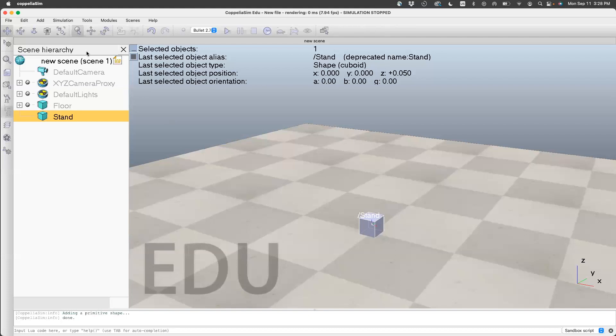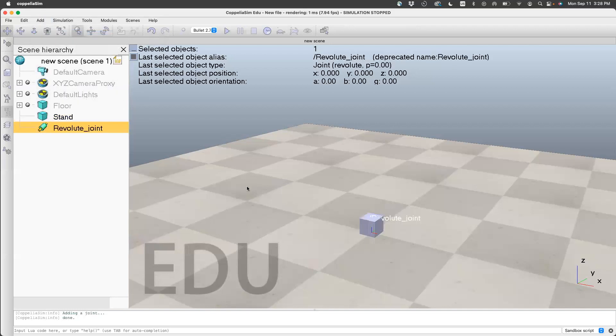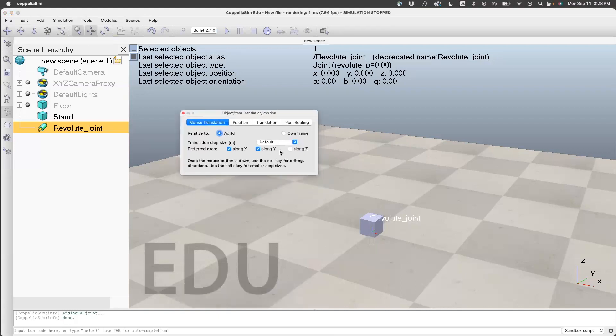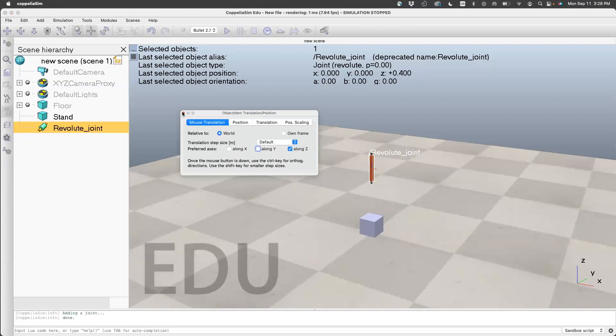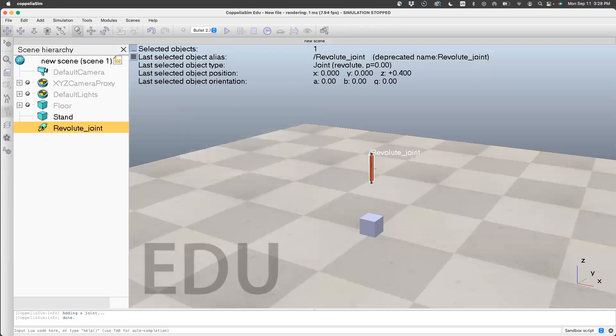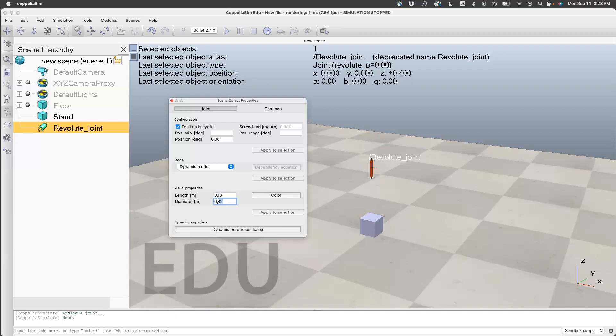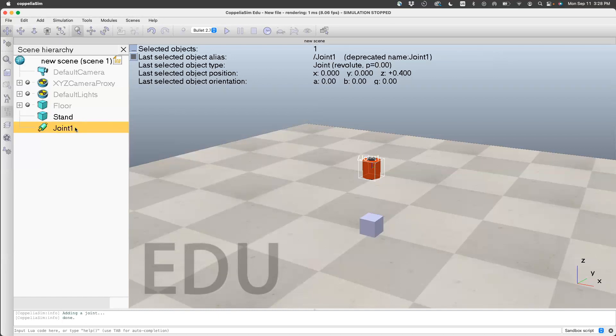Next, we'll add a joint—add joint revolute. Let's change the dimensions. First, let's see how we can observe the joint. I'll move it along the Z direction. Now that we have it there, let's double-click on revolute joint and change this to 0.1 and 0.1. That's good enough. Let's rename this as joint1.